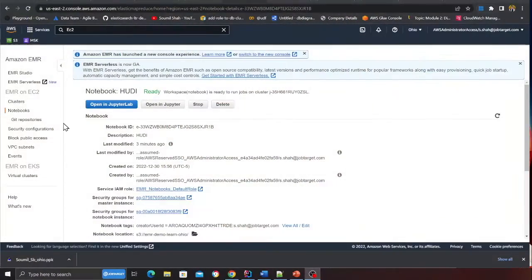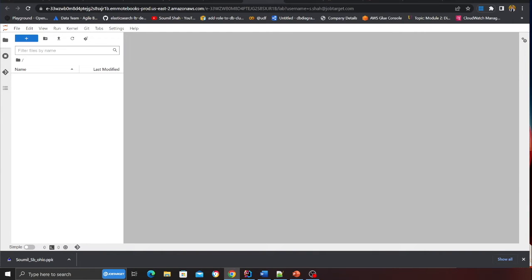Now what we need to do is we can head over to the notebook and do our hello world project. I'm coming here to the notebook section, I'm going to click on open in notebook. This should open my Jupiter lab and now we can perform our first hello world exercise with Apache Hudi on EMR.